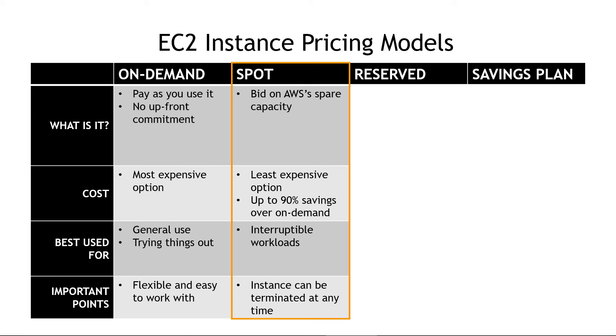Giving you up to 90% savings versus the on-demand pricing, but it's important to know that your instances can be terminated at any time, so you should only use this for workloads that are interruptible, maybe some kind of data processing job that can be done over weeks or months, and you need to make sure your app is architected to handle that shutdown.